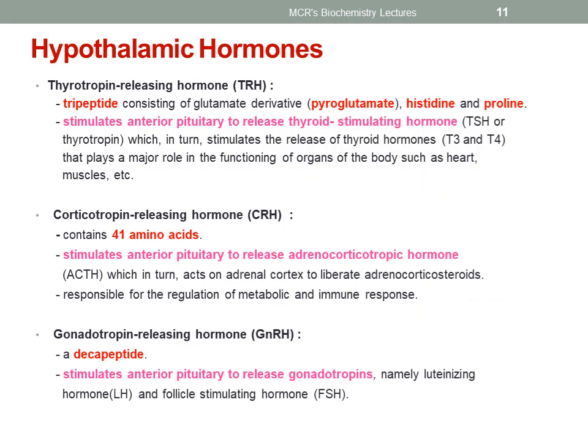Now let us see about the hypothalamic hormones one by one. The thyrotrophin releasing hormone, in short called TRH, is a tripeptide consisting of the glutamate derivative pyroglutamate, histidine and proline. It stimulates the anterior pituitary to release thyroid stimulating hormone, which in turn stimulates the release of thyroid hormones T3 and T4 that play a major role in the functioning of organs of the body such as heart muscles.